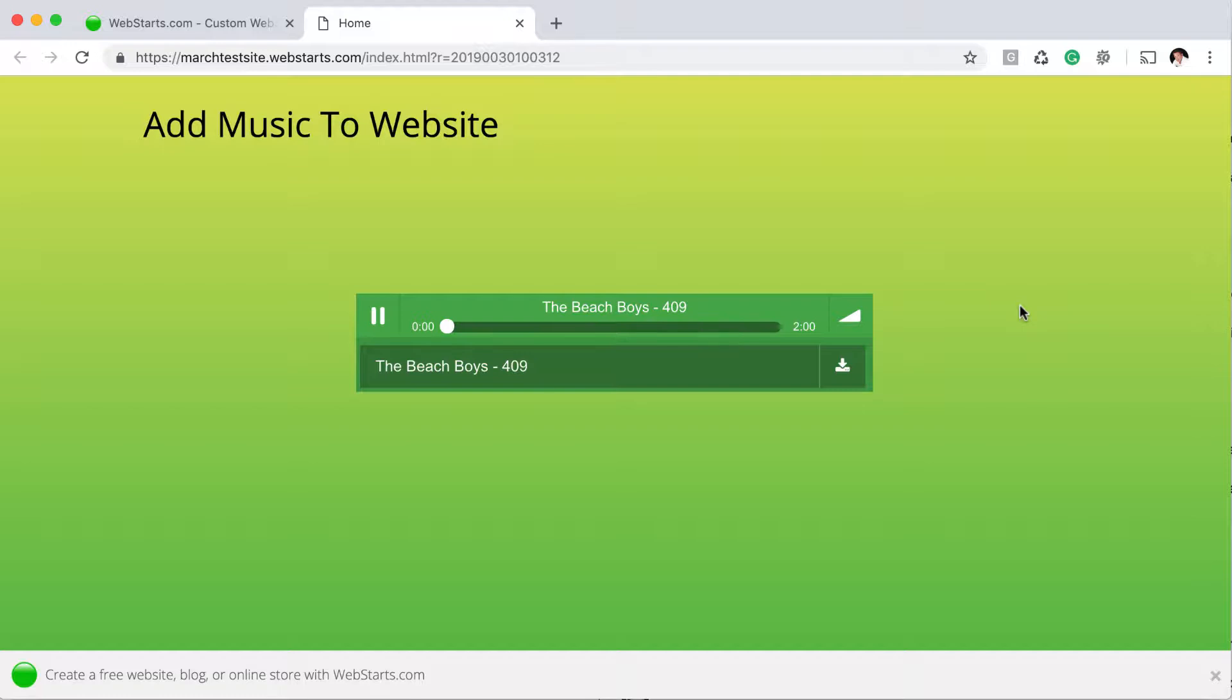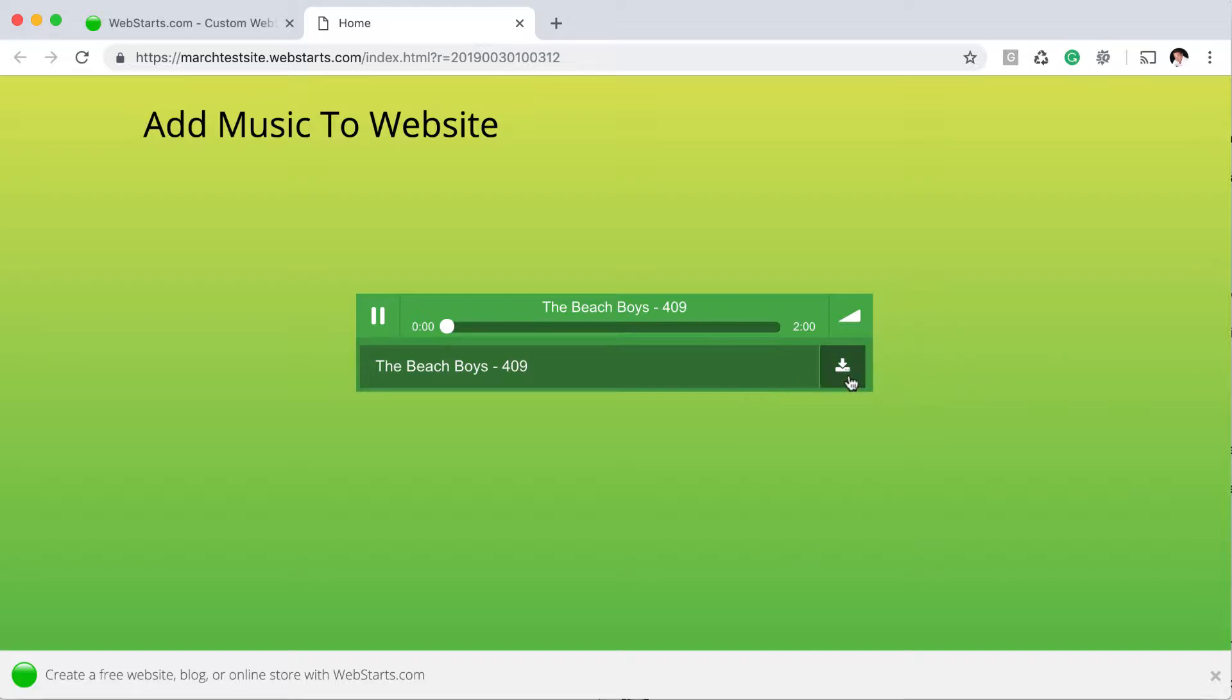The music player that you see on my screen here features an MP3 that I've uploaded to my website, and then I've also customized this player in terms of its color, and I've enabled things like autoplay, repeat, and I've created a way that people who are visiting my website can download this particular MP3 directly from my site.